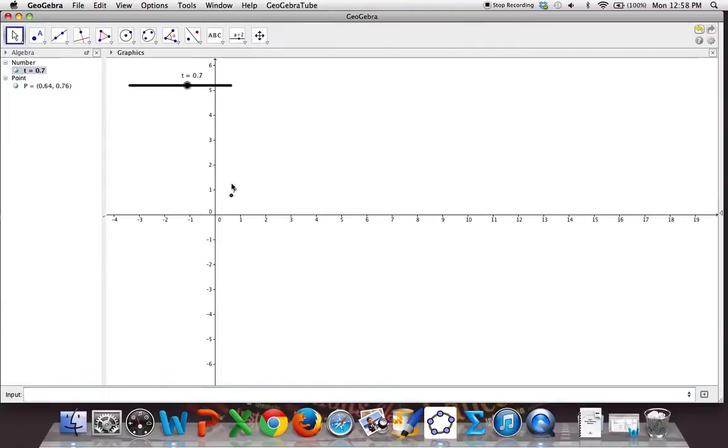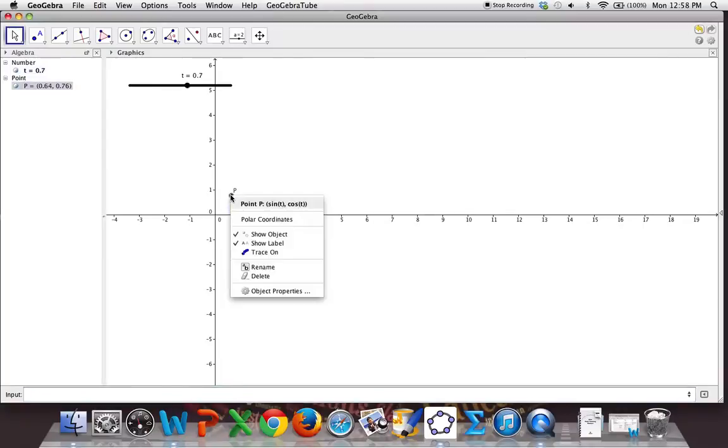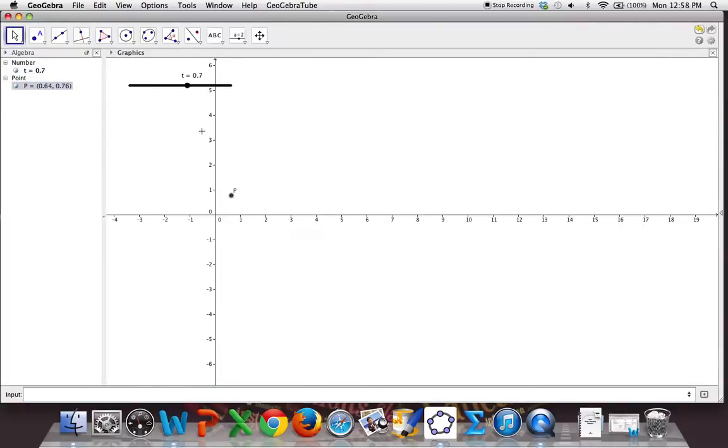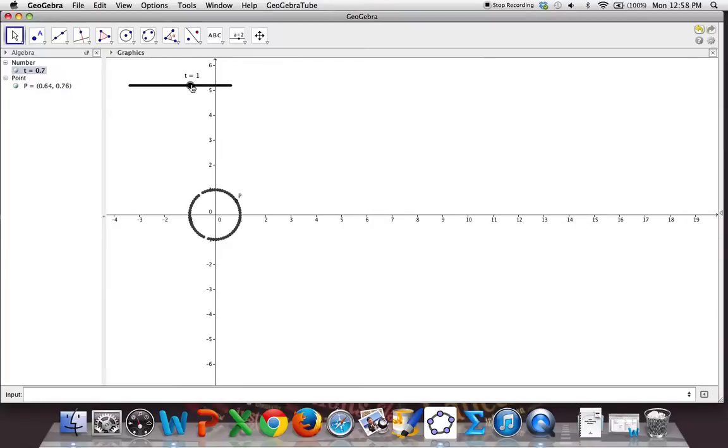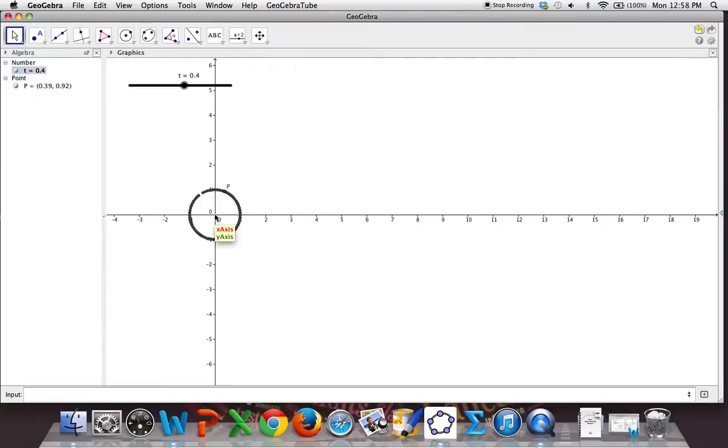I'm going to do one other thing. I'm going to right click on this point p and put trace on. That means that now when I shift t, it's going to trace out the path of this. All well and good. Why is this interesting? Well, I can visualize this. Think of this as a vector-valued function where the vector starts at the origin and has endpoint p.